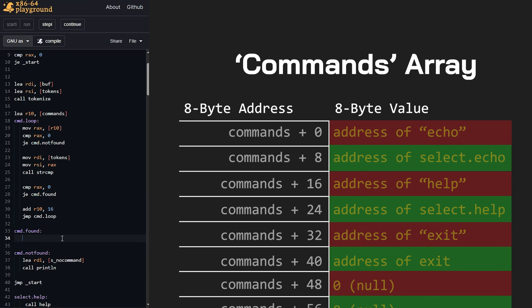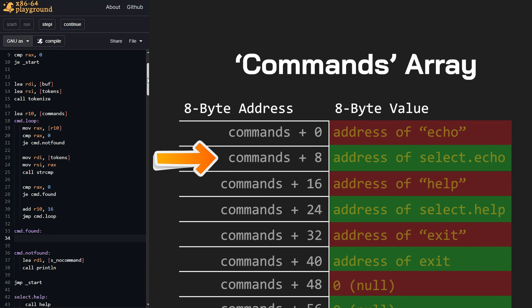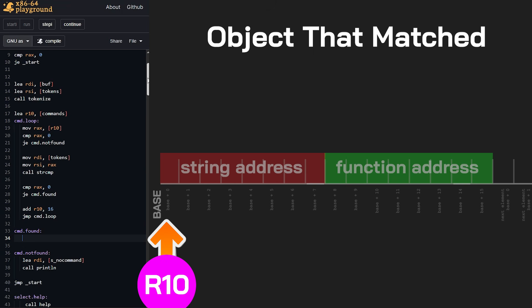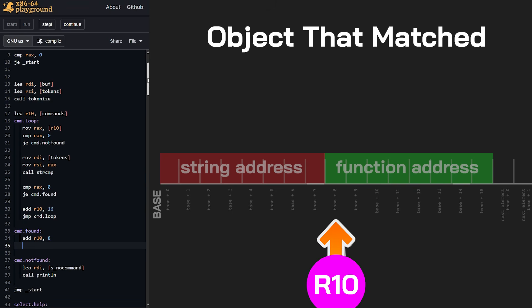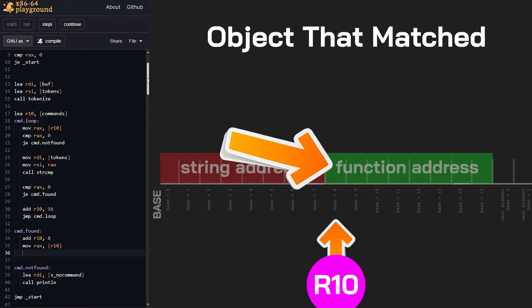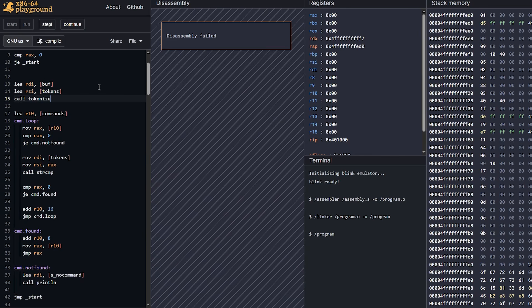When we found a command, what we need to do is shift over. Let's say we found echo — we need to shift by eight bytes, skipping that string pointer and going to the function pointer. Then we can jump to it. At this point R10 is at the location of the string pointer, so we just shift it by eight. Now R10 is pointing to the address that holds the function pointer's address, so we need to dereference it. We move to RAX what's in R10, then jump to RAX. We see these dereference operations because we have memory that holds addresses, and in order to access the address held at a memory position, we need to visit that position and grab the address stored there.